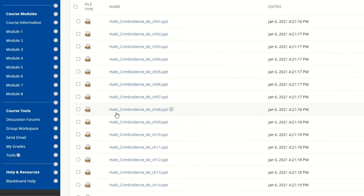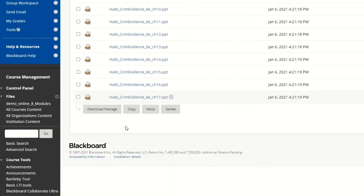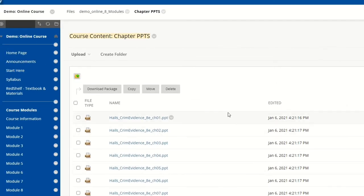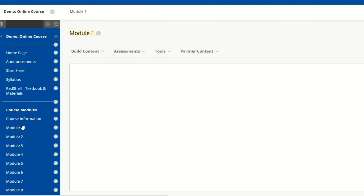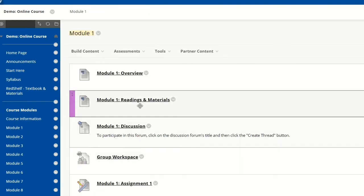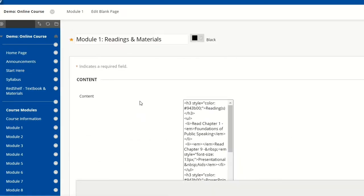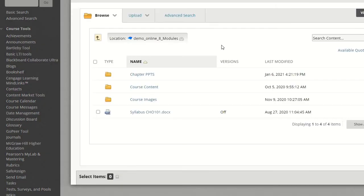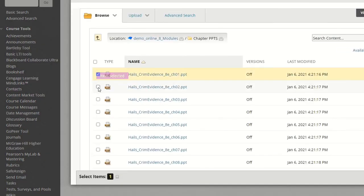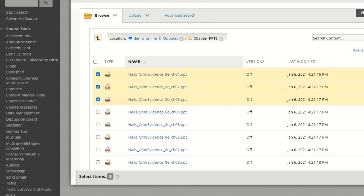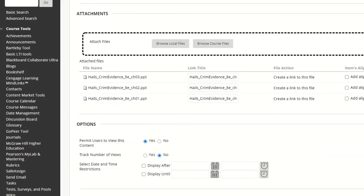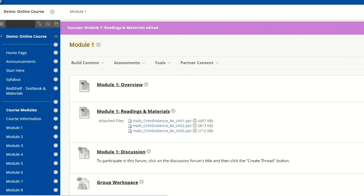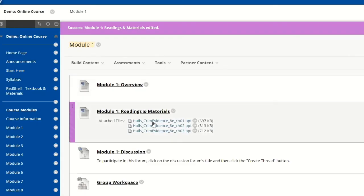I will have all the individual PowerPoints from the publisher. Now I can go back to my content area, browse course files, and then select the individual PowerPoints that I want to add to the content area.